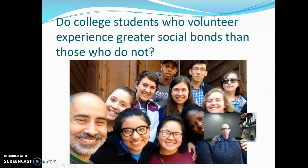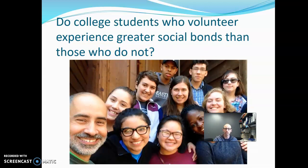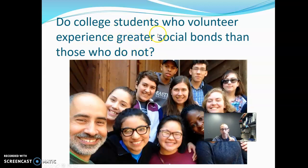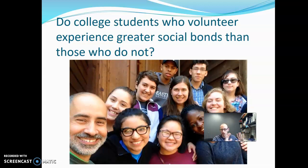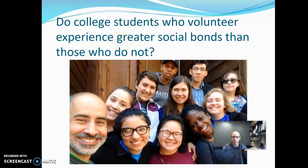Do college students who volunteer experience greater social bonds than those who do not? The null hypothesis is that it doesn't matter — whether you volunteer or not, you'll have the same average level of social bonding. The alternative is one-tailed because of the words 'greater social bonds' — the research question is specifically looking for greater bonds, so this is a one-tailed alternative.